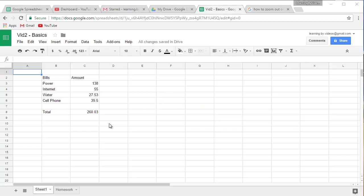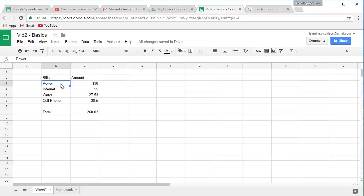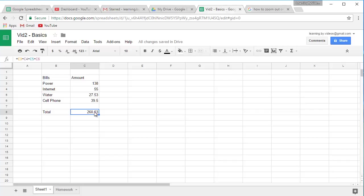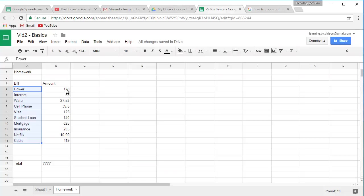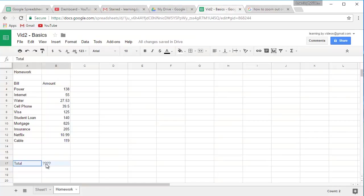Welcome back everyone, this is Shane. Picking up where we left off, we had created a list of bills here with their values and then we added those bills up using a simple formula. And then I assigned some homework and what I'd ask you to do is list out ten bills that you have, plug in their amounts you pay each month, and then let's add those up down here at the bottom.